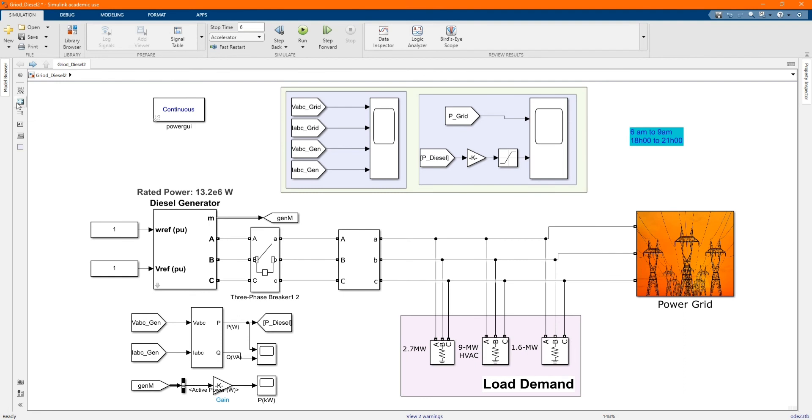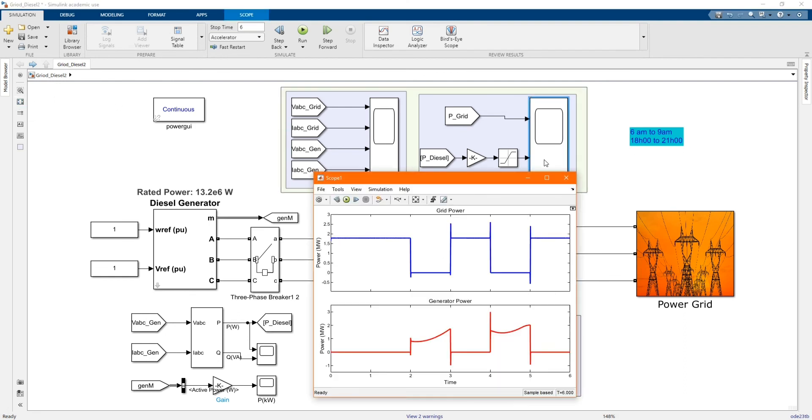Let's check our results. As we can see from here, the power generator, the generator is supplying from 2 to 3 and 4 to 5 seconds.